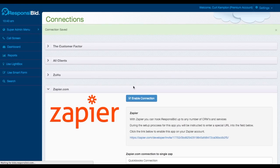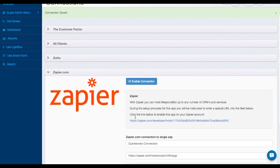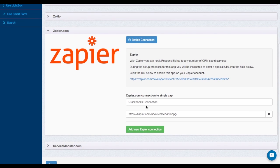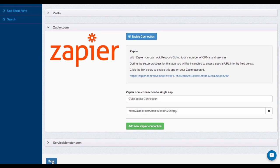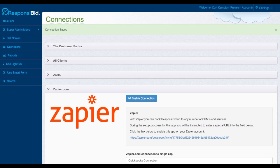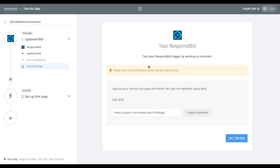Again, it doesn't have to match what you have inside of Zapier. This is just so that you understand what connection this is. So now that you've done that, and once it's all saved, all you have to do now is go in here and say, okay, I did this.